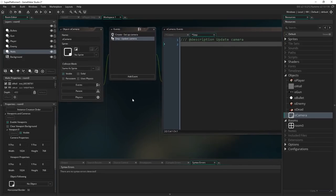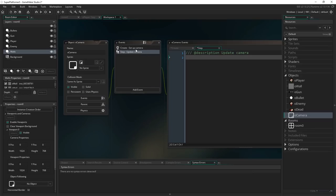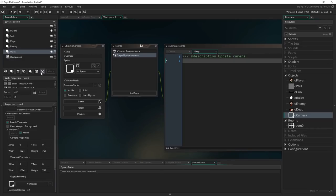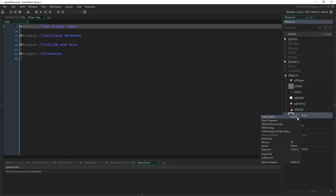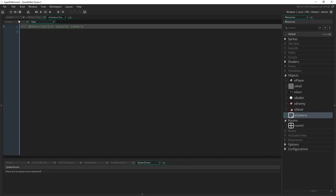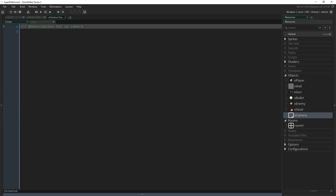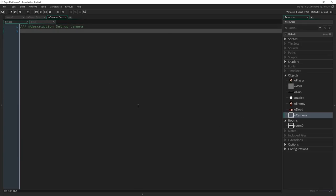Now that we've created those two events, I'm going to do away with the workspace. I've got the two events I need and don't need any others for this object. I'll minimize the room editor, then right-click on Camera and select 'Open All Event Scripts.' That opens up our Create and Step events full screen with separate tabs — a really clean way of working on scripts without having to maximize and minimize each time.